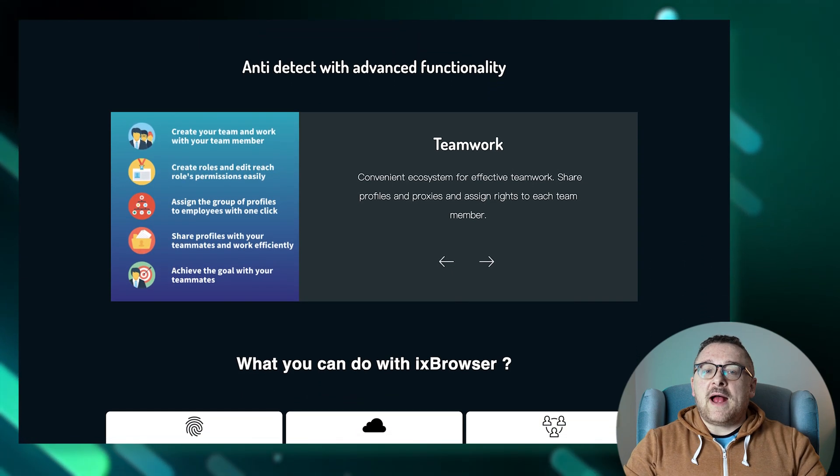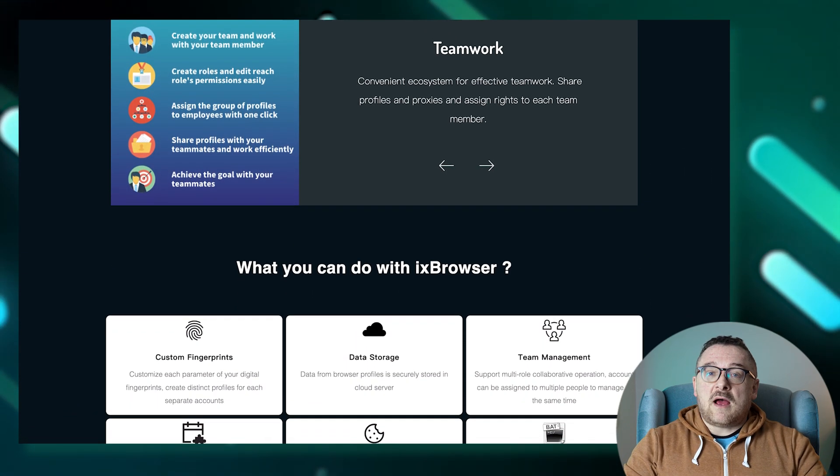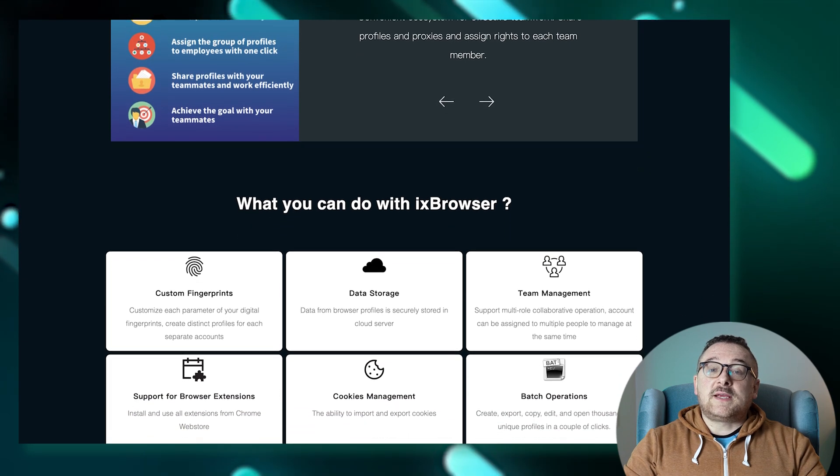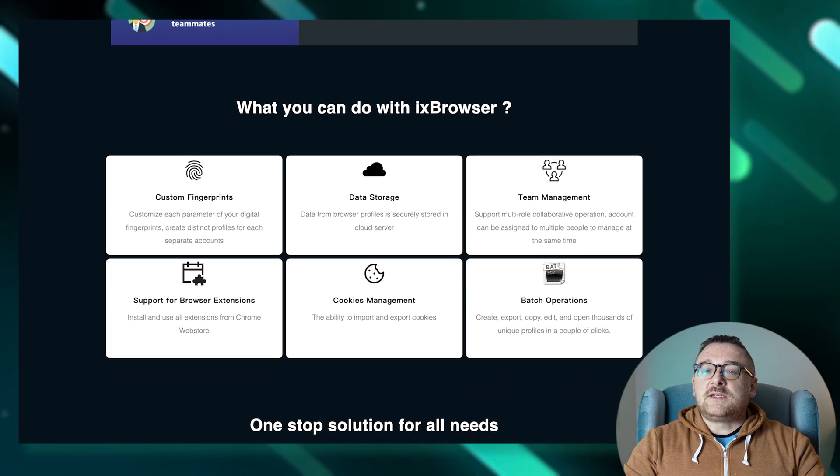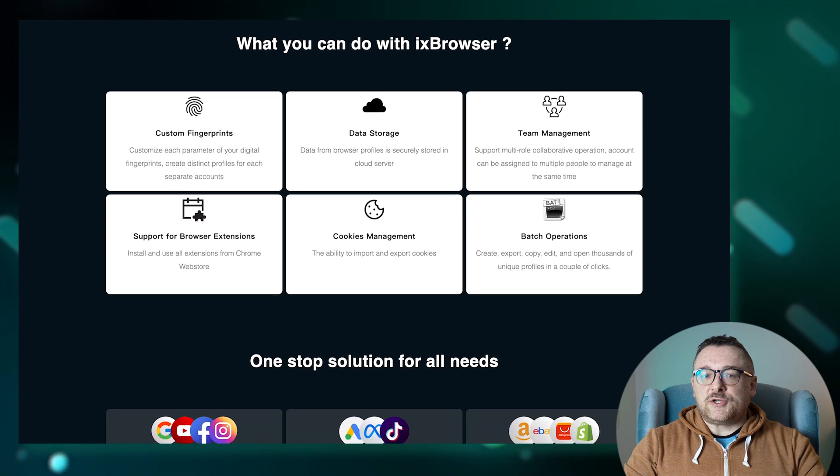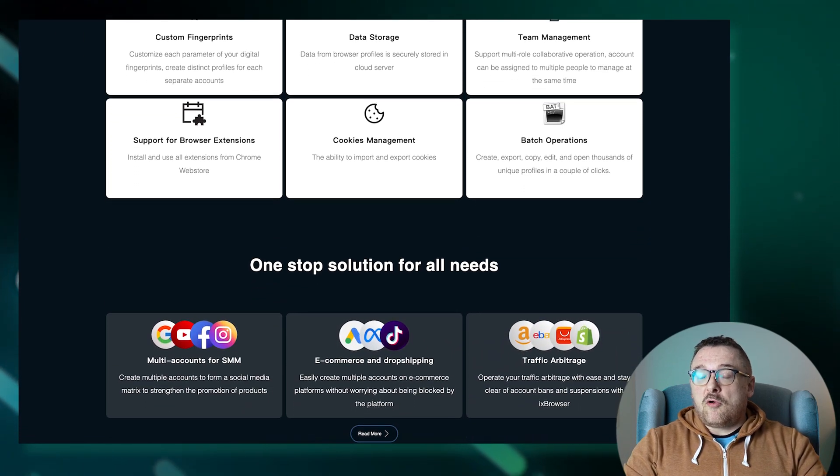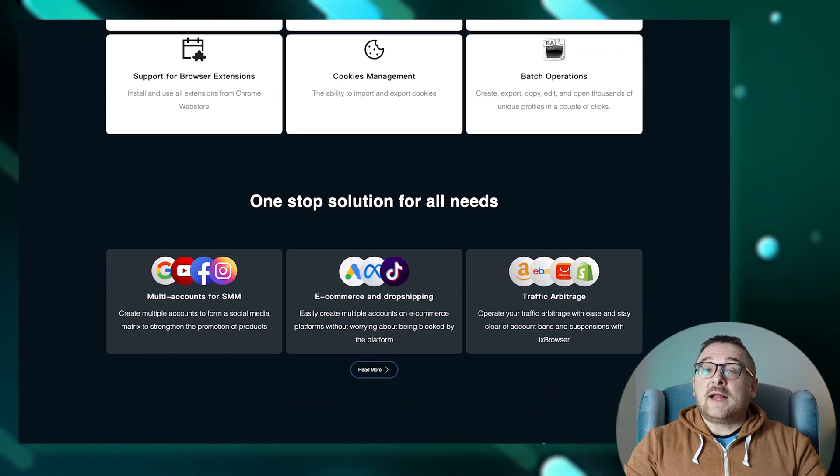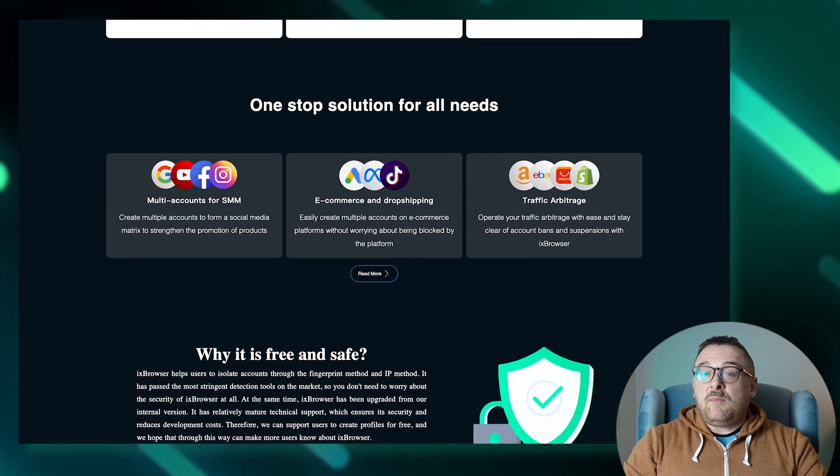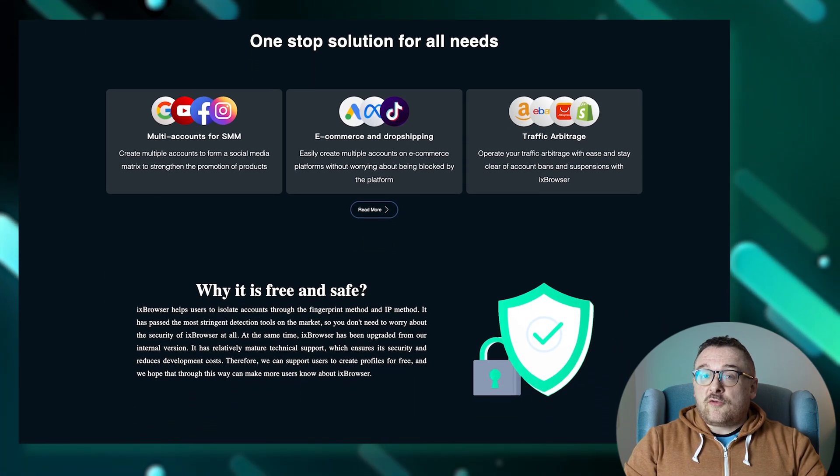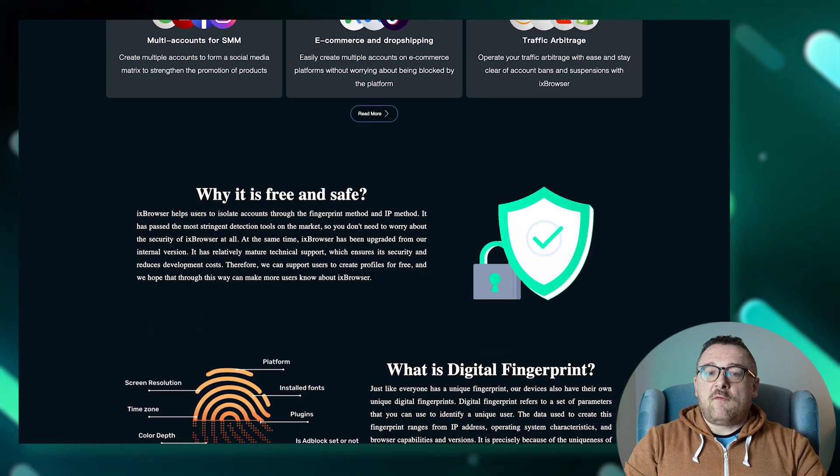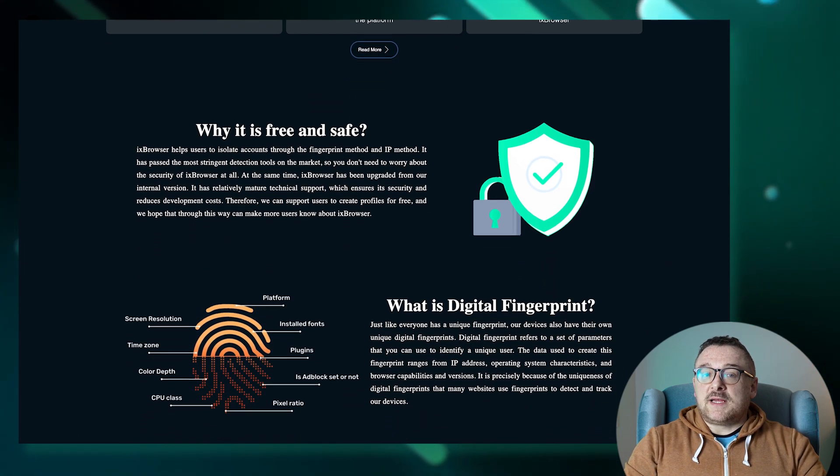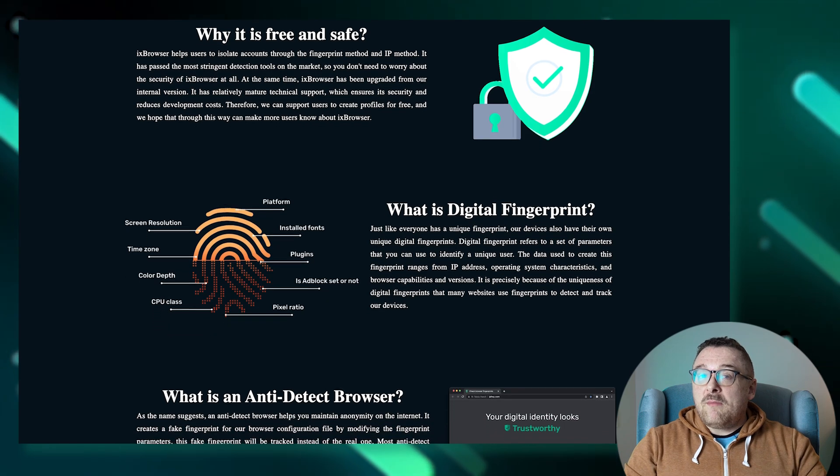The core functionality is available for free and without any time restrictions. Users can add an unlimited number of team members, facilitating seamless collaboration. The browser enables you to run multiple profiles simultaneously and sync them across devices. The built-in API further automates the creation, management, and switching of profiles, integrating seamlessly into your workflows and reducing the need for manual intervention.